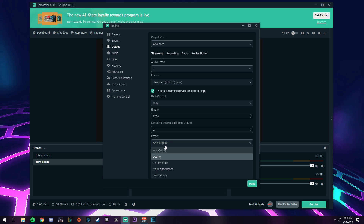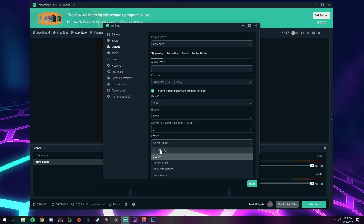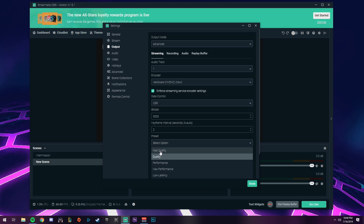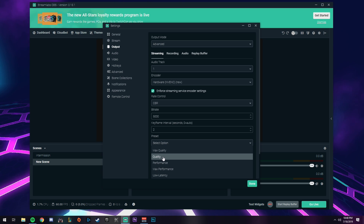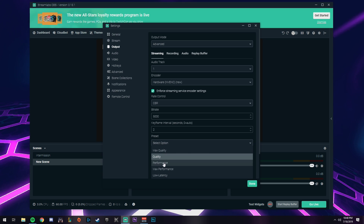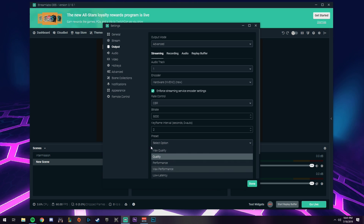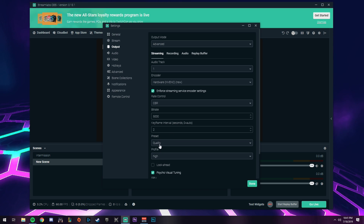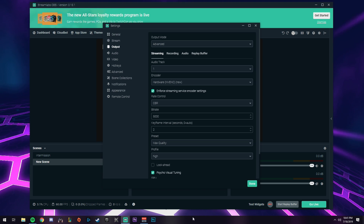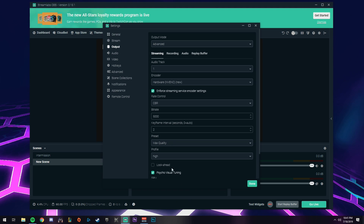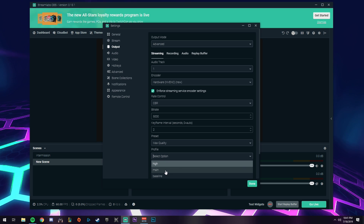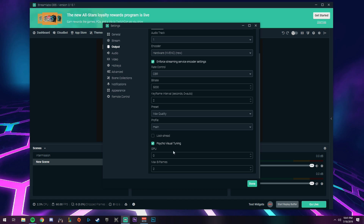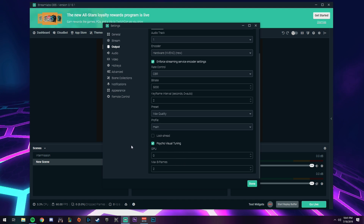Under preset, depending on your graphics card — if you're running a 1080 and above, switch this to max quality. If you're under a 1080, like a 1070 or 1060, keep it on quality, and so on for lower cards. There's actually not a big difference between max quality and quality. Go down to profile and set that to main. Look ahead, no. Visual tuning, you can check that box. GPU keep at zero. Max B-frames, set to two.